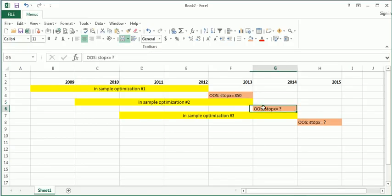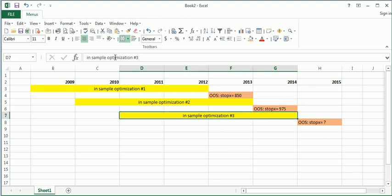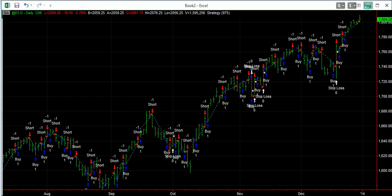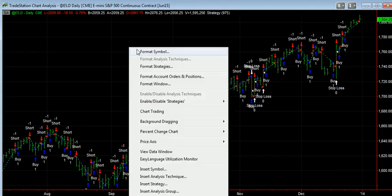So going back to here, so in 2014, we'll want to use $975 to get our out-of-sample results. And finally, we go from 2011 to 2014 with our test.